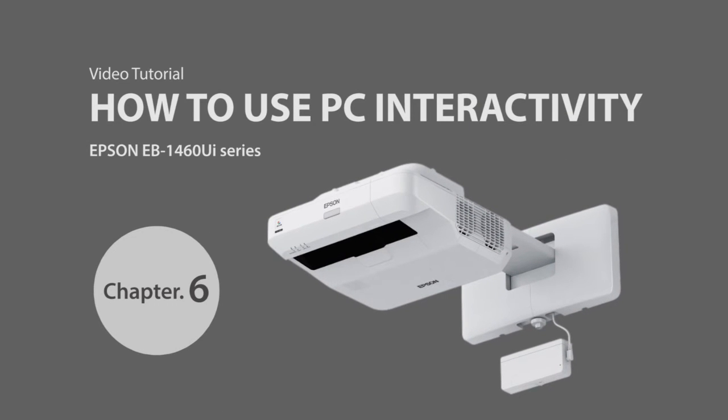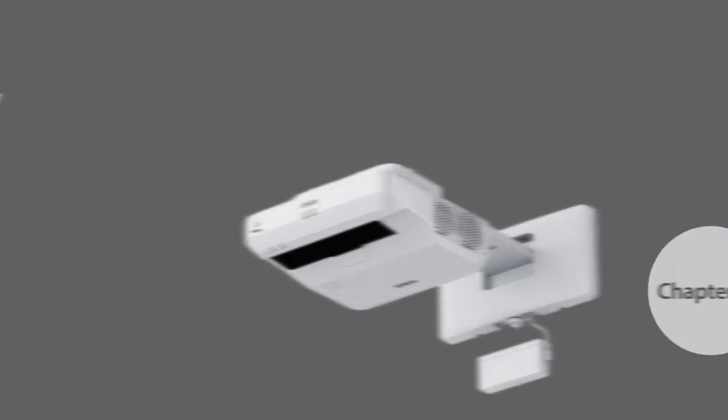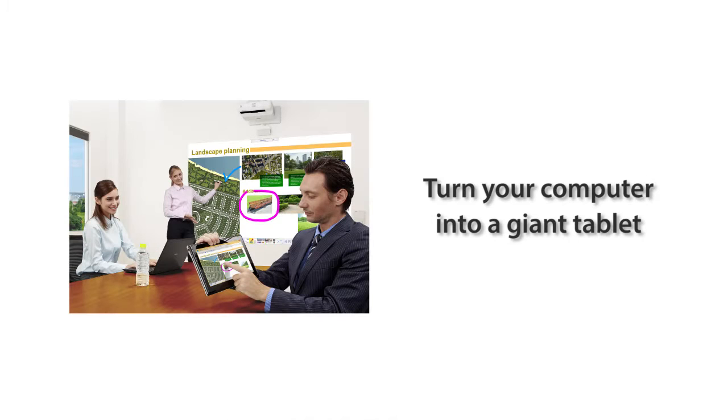Chapter 6. How to use PC interactivity. Let me show you how to use it as a giant tablet using your own computer.